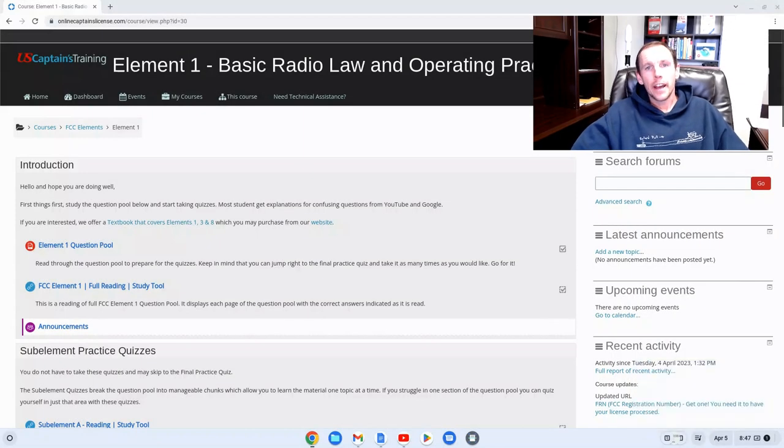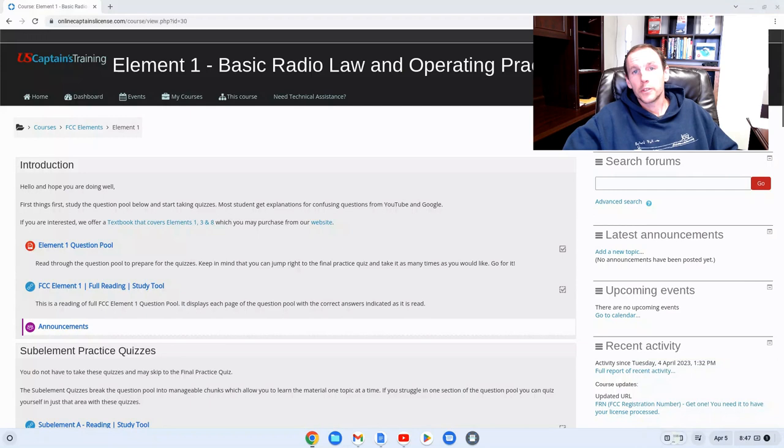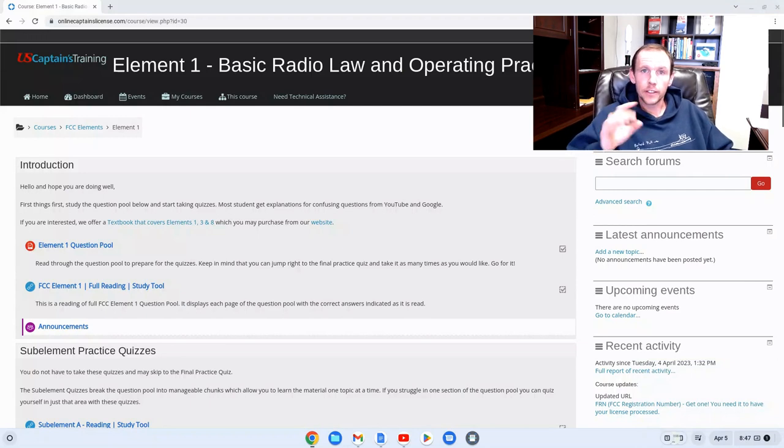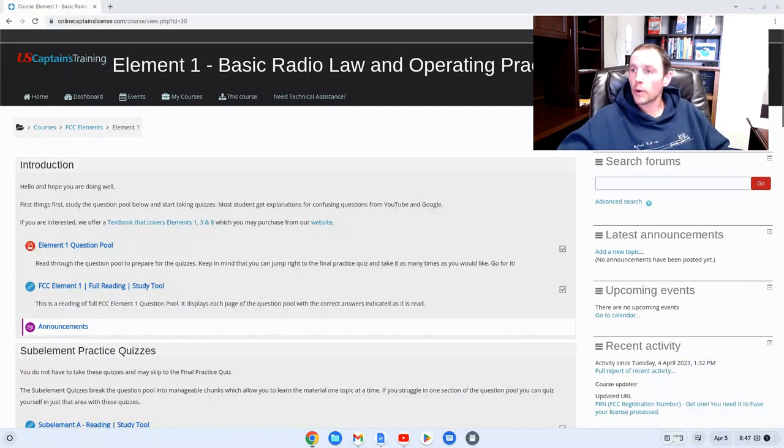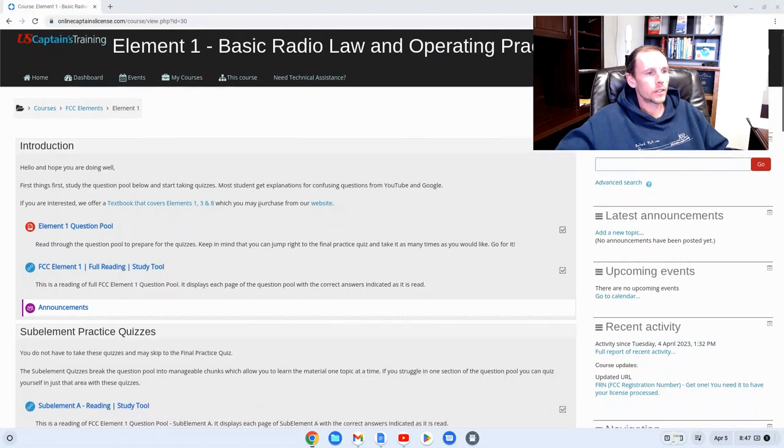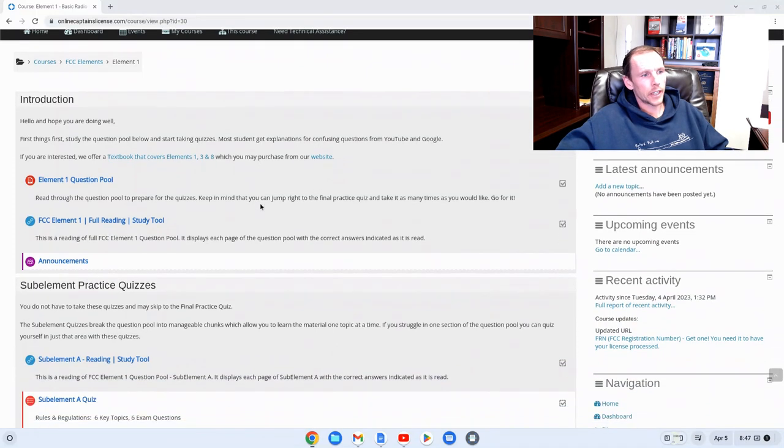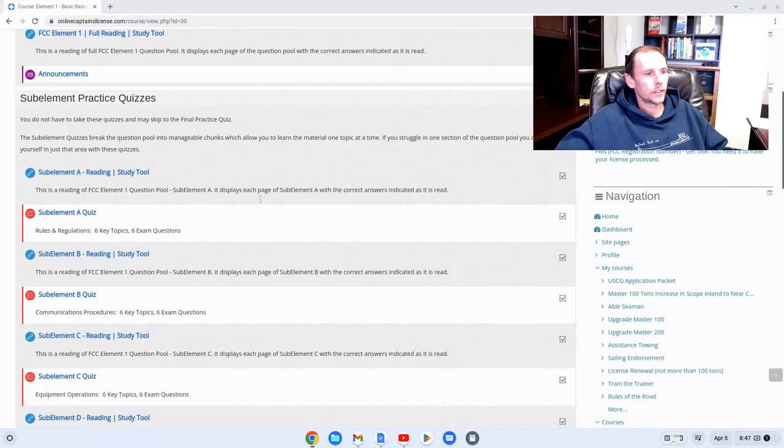You need to have an FRN number to get your license processed with the FCC. The purpose of this video is to guide you through that process. So here we are in your Element 1 course through uscaptainstraining.com.